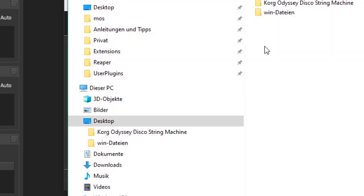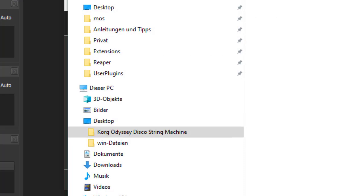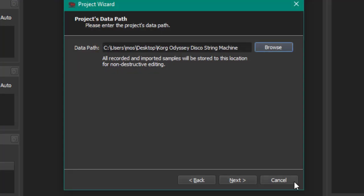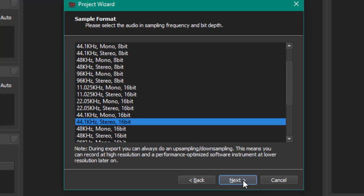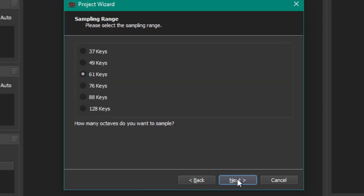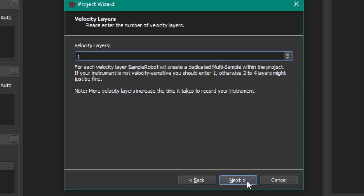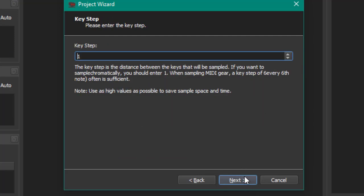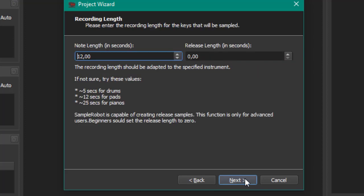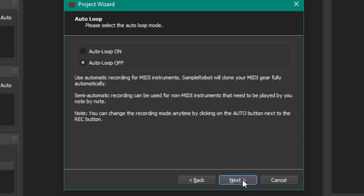I think for that one, 16-bit is sufficient. Let's keep that. Let's do 61 keys, that's also fine. Velocity layers, we go with one for that sound. Key step is also, we want to have the full range. 12 seconds I think is fine. We don't need a release length.